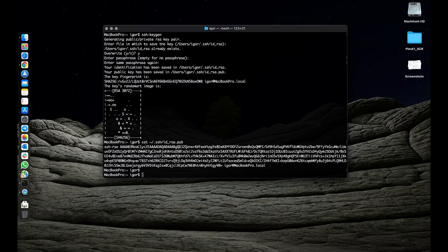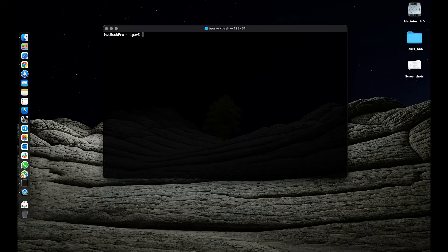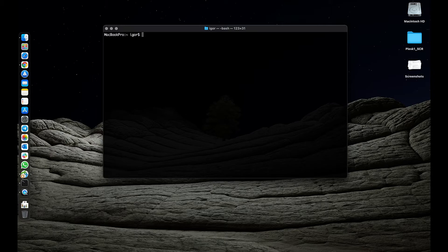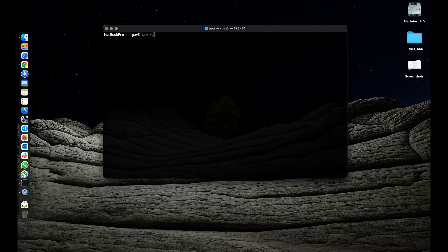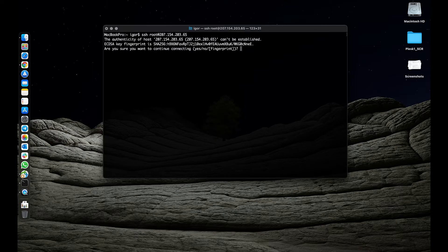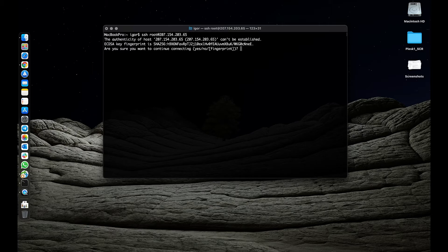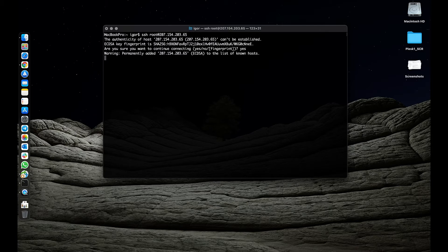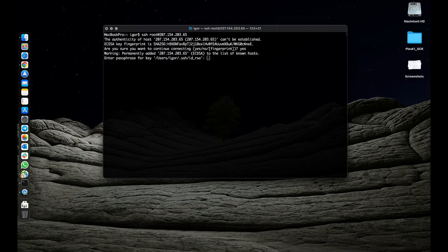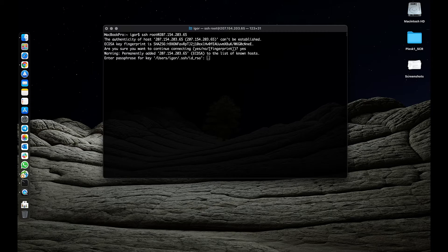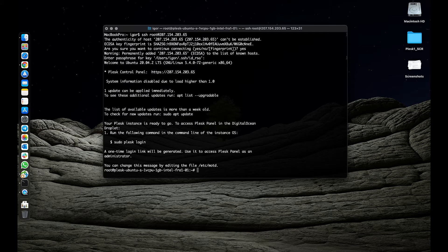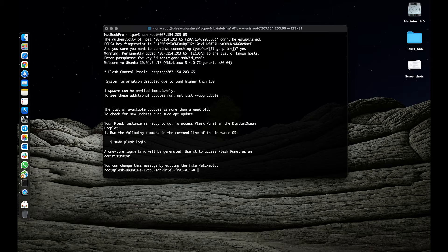From your terminal application, let's enter SSH space root at and then the IP address of the server. We get an authentication request and now we need to type yes. Enter the passphrase that we've entered while creating an SSH key. The server will respond with a greeting message. We've successfully logged in to our server.